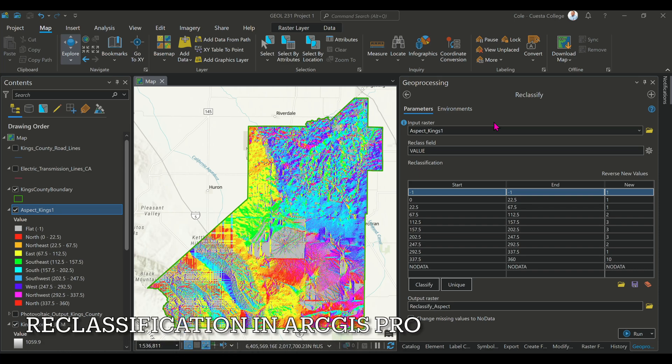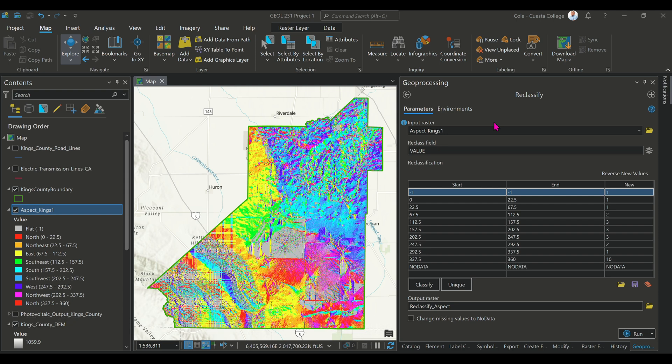This video is meant to show you how to use the reclassification tool in ArcGIS Pro. This is assuming you've already gone through and created your aspect raster from an existing DEM.